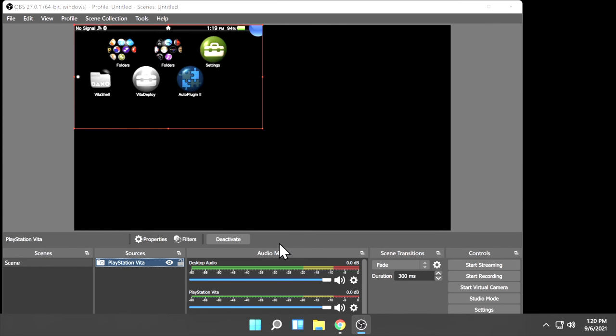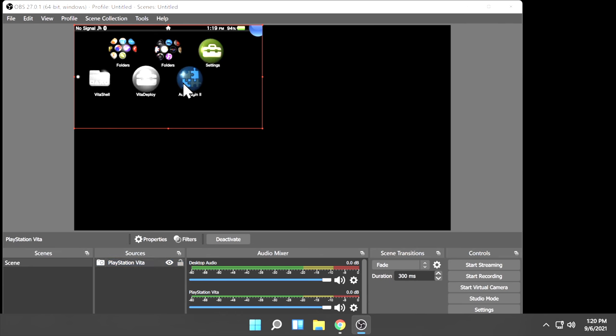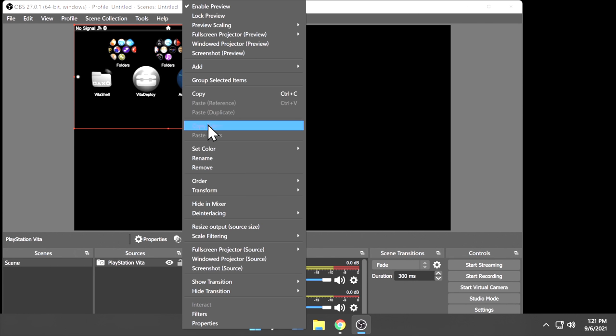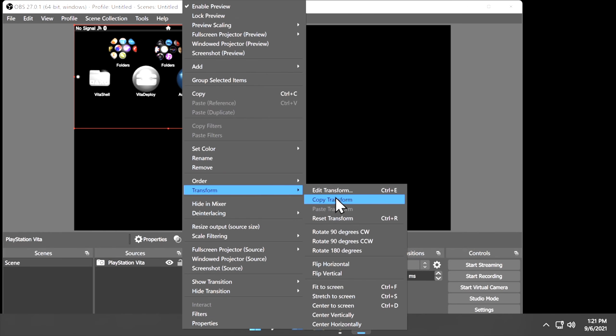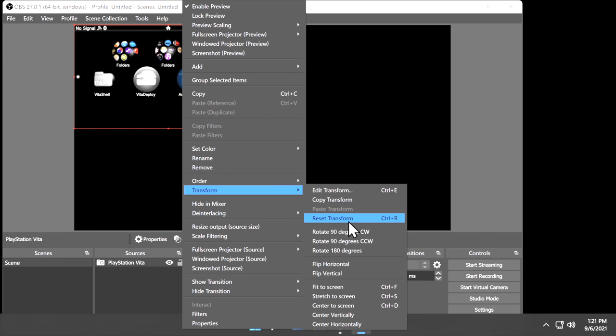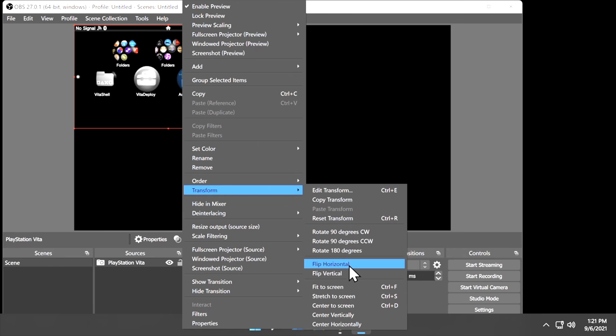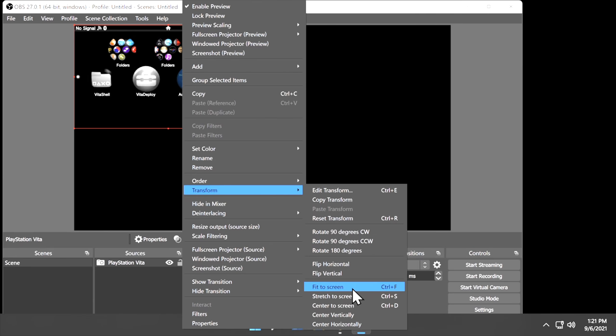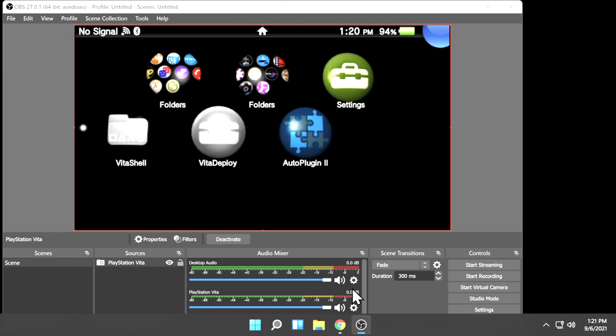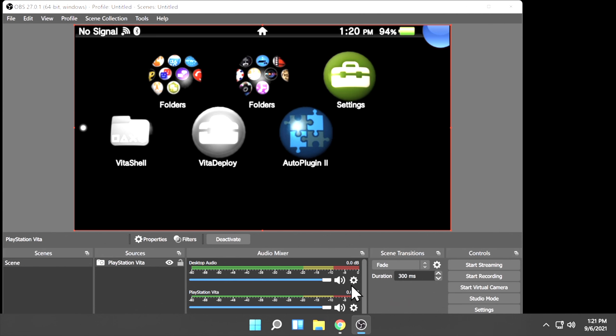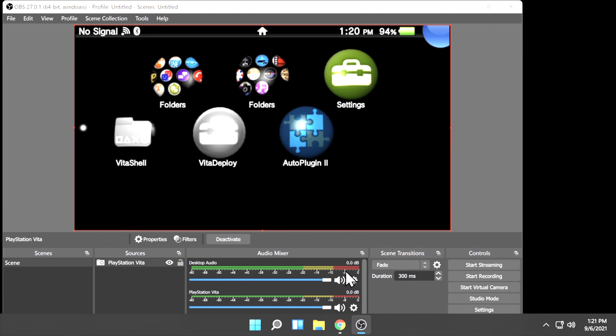See the red selector box around your PlayStation Vita's video output? Right-click inside that box. Scroll down to Transform, and from the list of choices, scroll down until you see a listing for Fit to Screen, then click on that with the left mouse button. Now you'll see that your Vita's video output matches the preview window inside OBS.